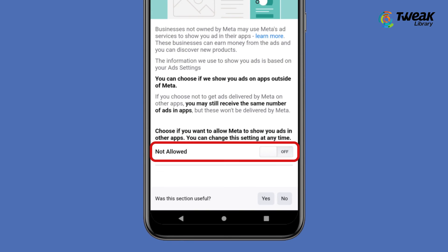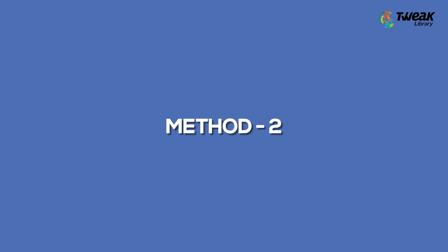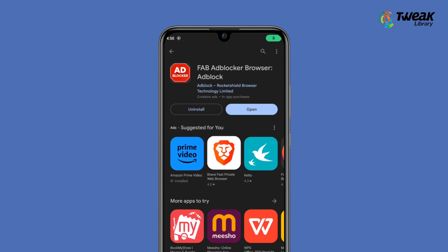Turn off the toggle. Download the free Ad Blocker Browser app.